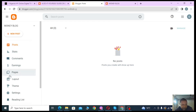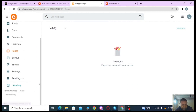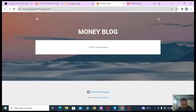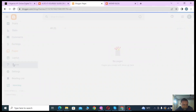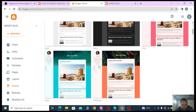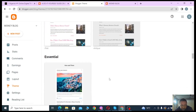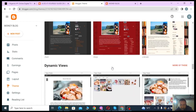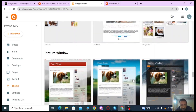Back in the dashboard, you can see the various menu items. You can toggle the sidebar by clicking the menu icon. Options include Posts, Stats, Comments, and Earnings — when you want to start monetizing with AdSense, you come to Earnings. You can also add Pages, manage Layout, choose a Theme, and access Settings.